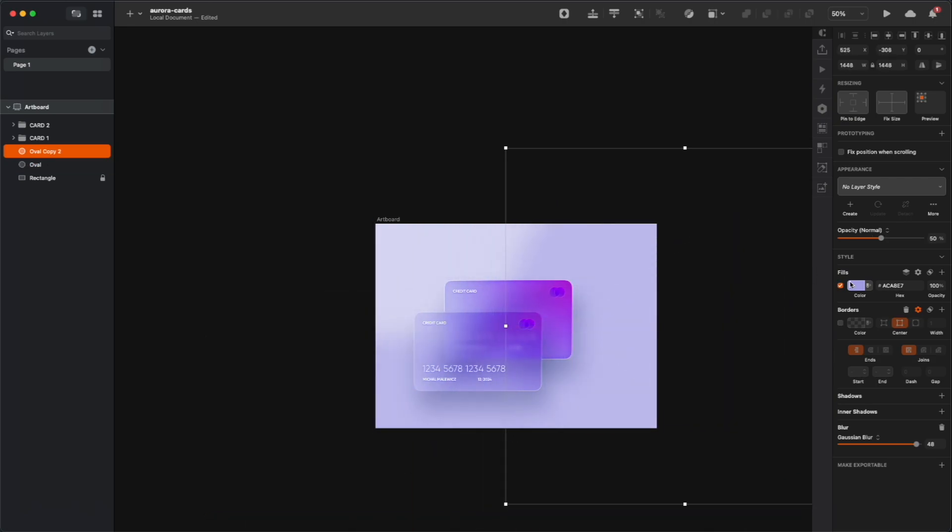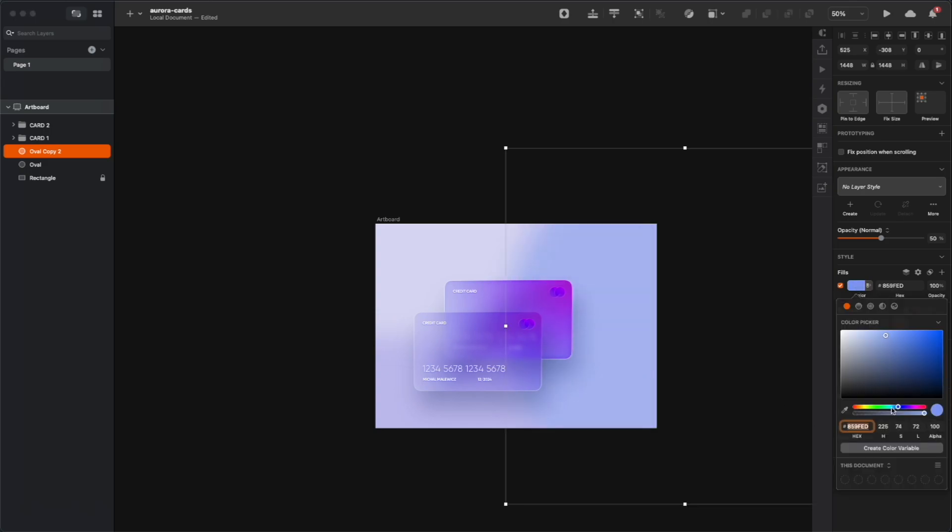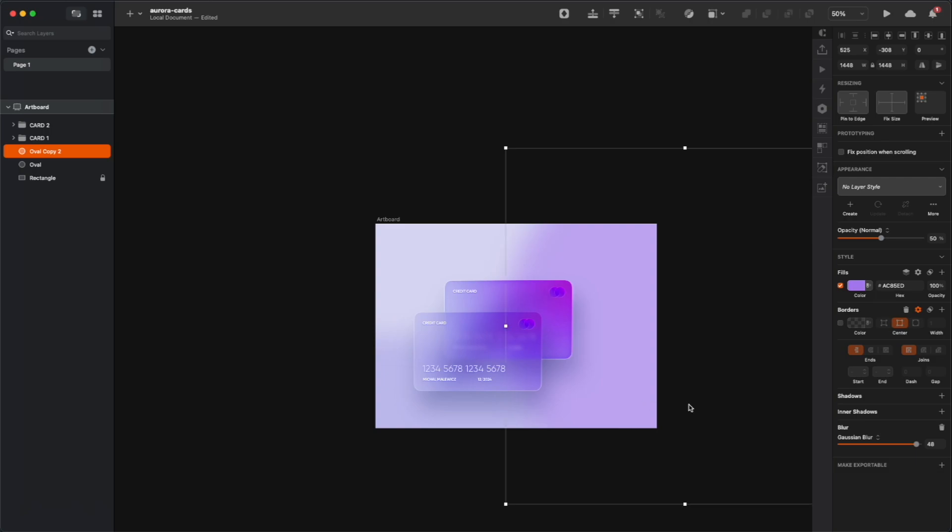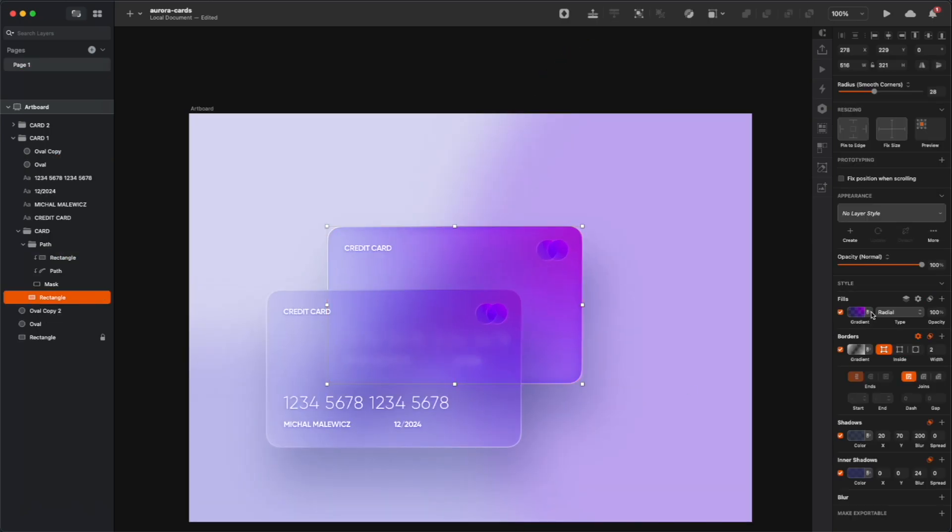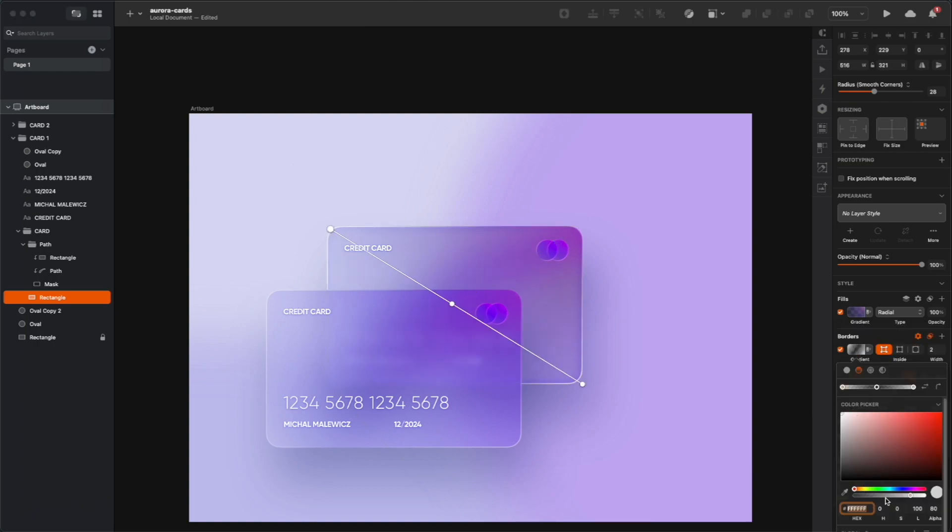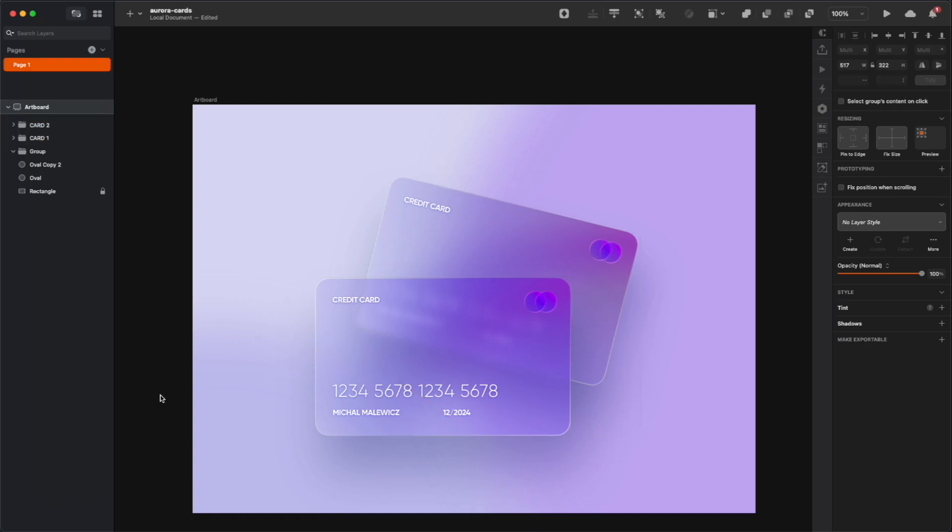Then you can duplicate that blurred shape, move it to some other side and choose a slightly different hue, like in our case, a little bit more pink, and then blur it again. And of course, when you add the new background, you can also play around with the background of our cards, so it all matches together nicely.